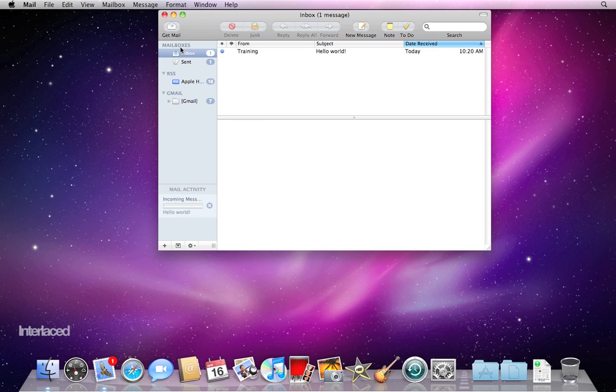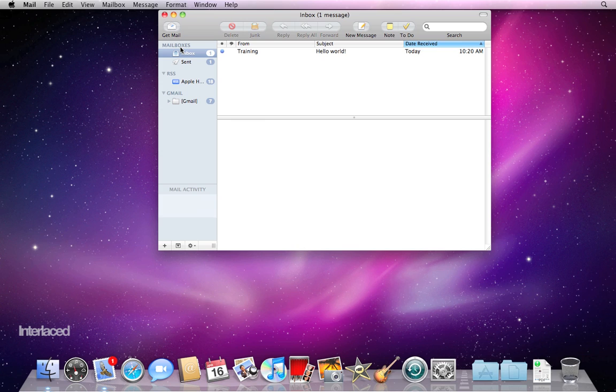But for now I just want to give you a few tips on setting it up. Obviously this was just as simple as can be. But if it doesn't work, sometimes you're going to have to manually set it up and put in things like incoming and outgoing mail server.